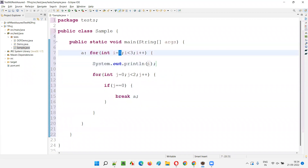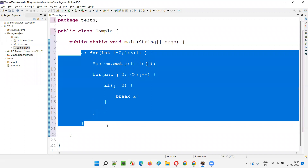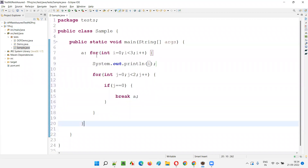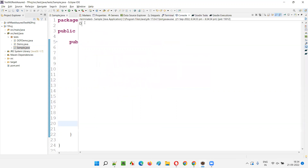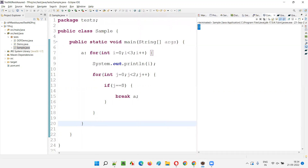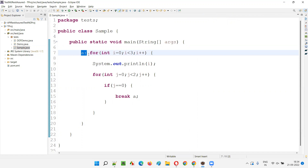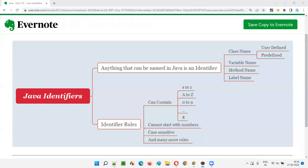Only zero should be printed — i value zero should be printed — and we should exit from the for loop. Let's see whether that is happening: right-click, run as application. Only zero got printed. After zero got printed, the condition became true, and we broke not the inner for loop but the external for loop with the help of the label. This is called a label — whatever is highlighted here is the name of the label. We are naming the label, so labels are also identifiers in Java.